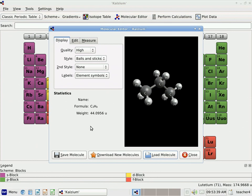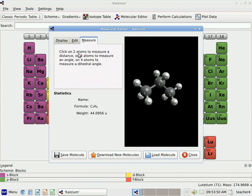Now one other feature of the Molecular Editor is up here under the Measure tab. Let's click on the tab that says Measure. It says we can click on two atoms to measure a distance. So let me go ahead and click on these two carbon atoms here — I'll click first on this one, and then on this one. And it shows up the distance between those two atoms in angstroms.